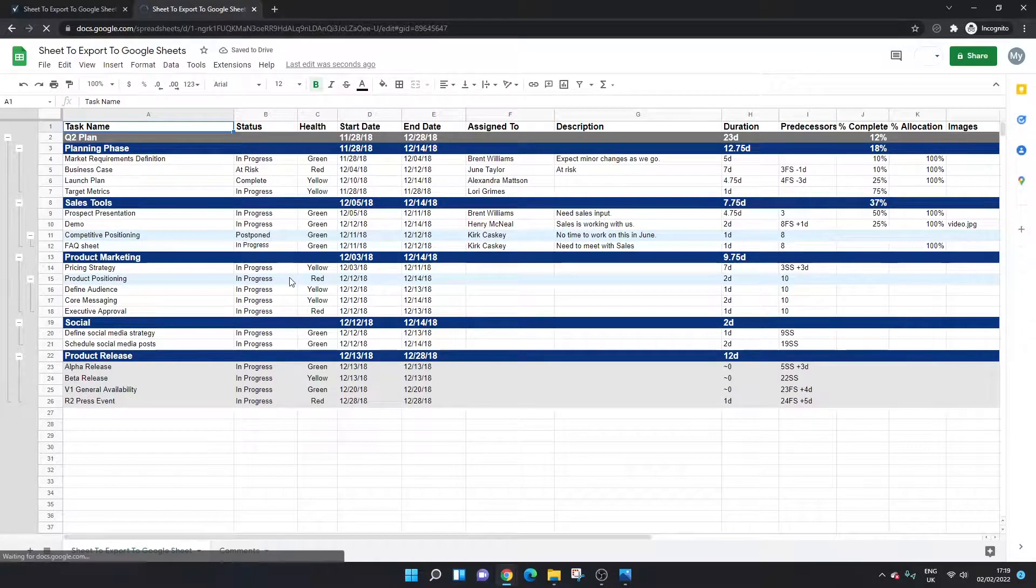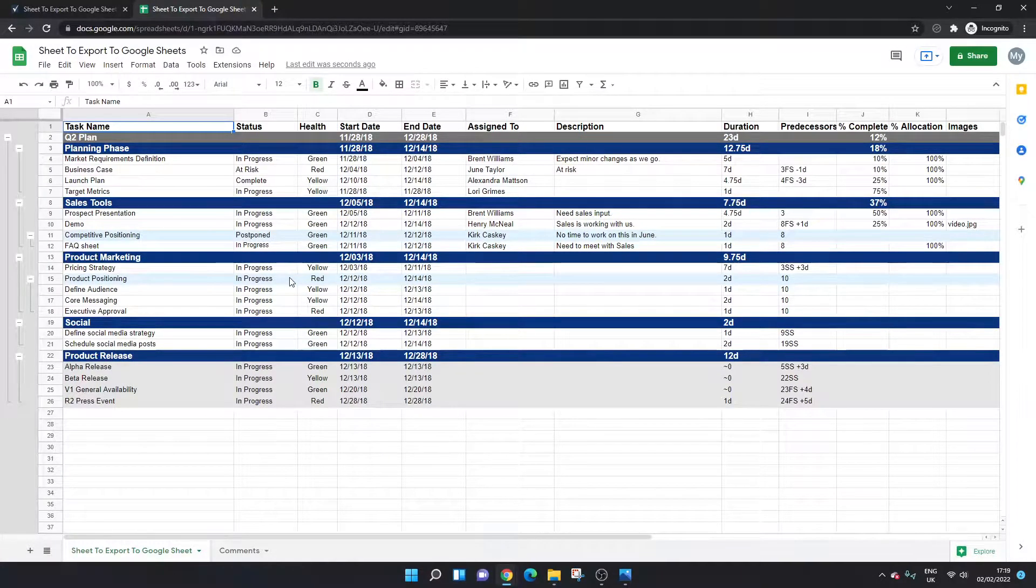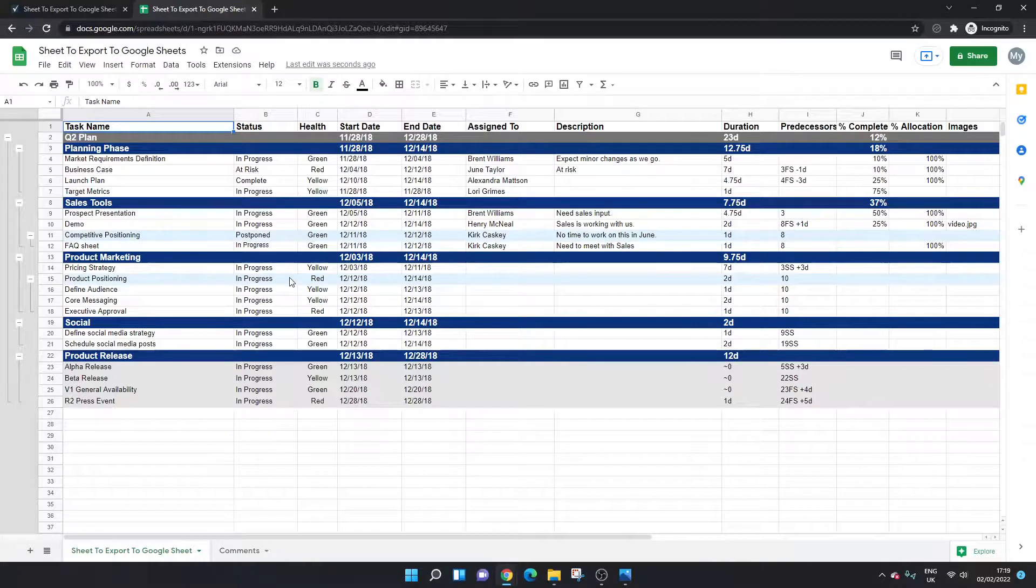This is the sheet that's been exported to Google Sheets and that you can now use within this new tool.